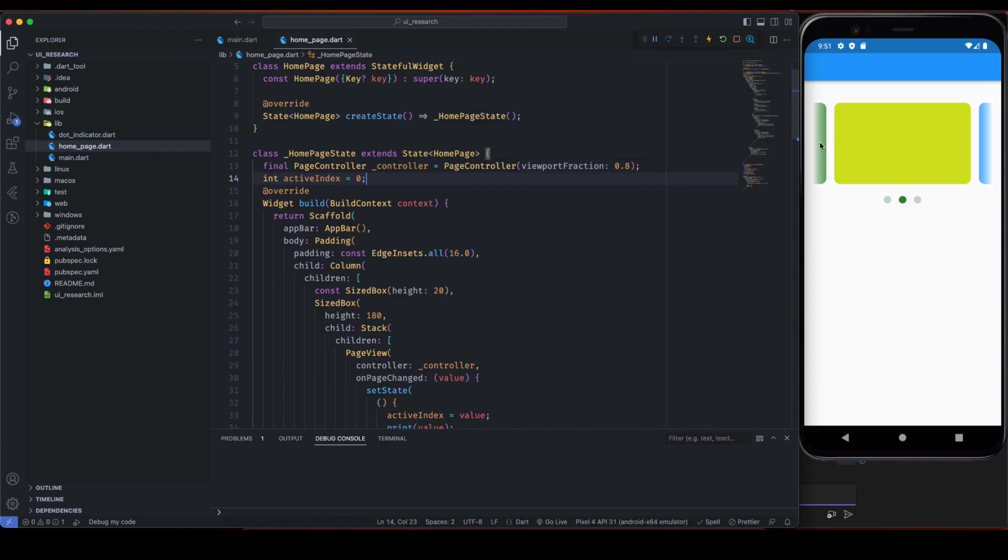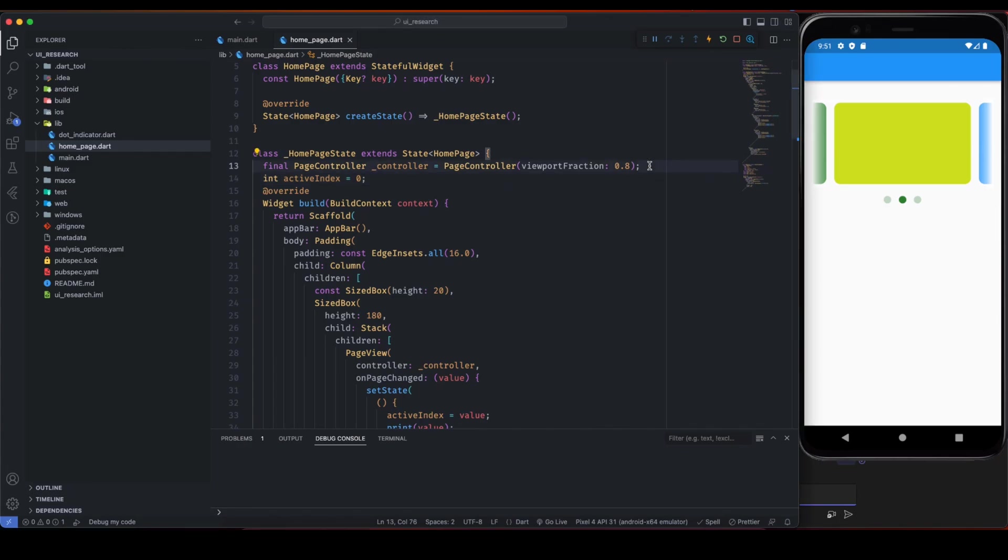Basically in this UI we can see the previous and the next slides a little bit, so viewport defines how much to show the previous and next slides. If I give it something like 0.6, then it will show more of the previous and next slides.